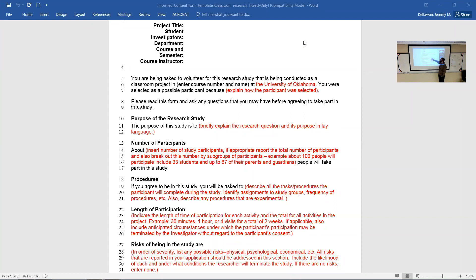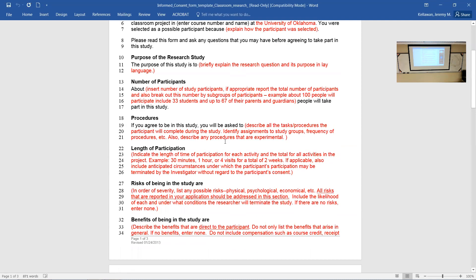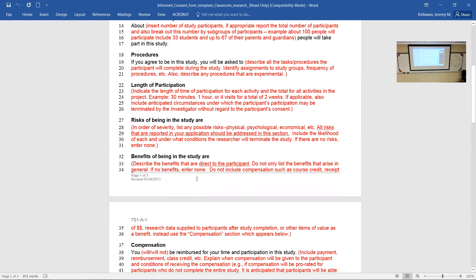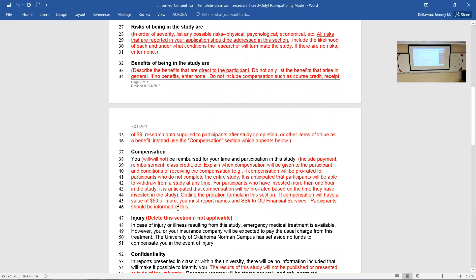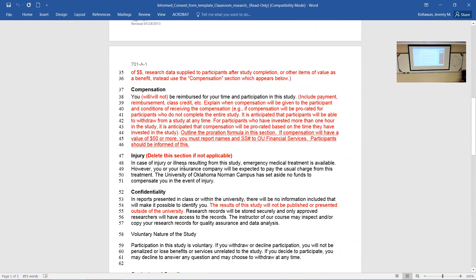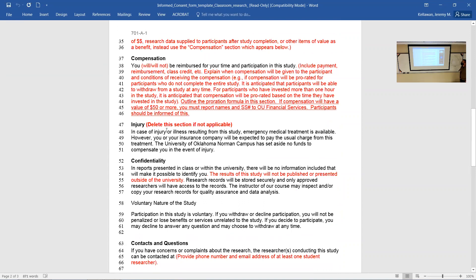Who are the participants, how many people, and why are they being asked — for example, 'You have been sent this survey because you are an OU student who fits our criteria.' What are the procedures — tell them very specifically: 'You will be asked to complete a survey on X, Y, and Z,' or 'You will be asked to drink our cherry juice or a placebo, perform exercise, and report back on pain and sleep.' What is the length of participation — ten minutes for a survey, or a week for a longer study?